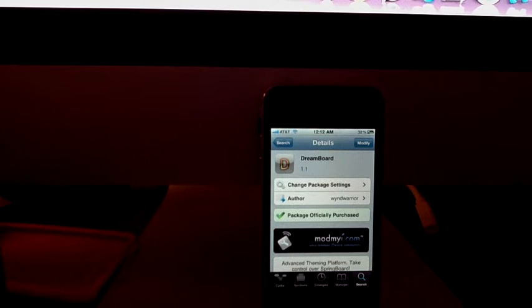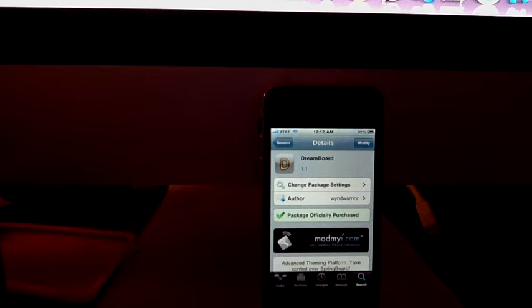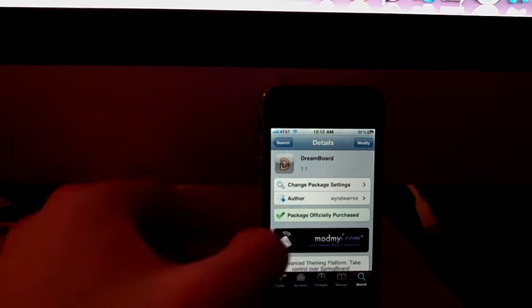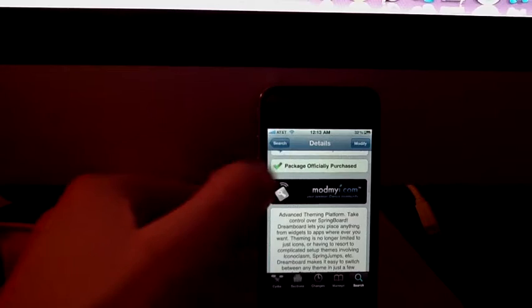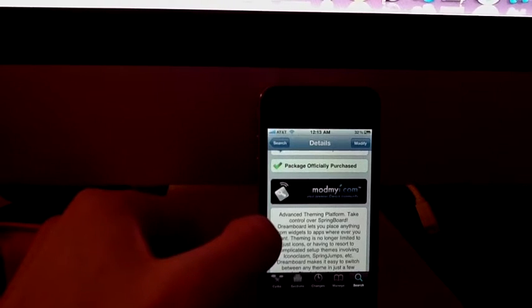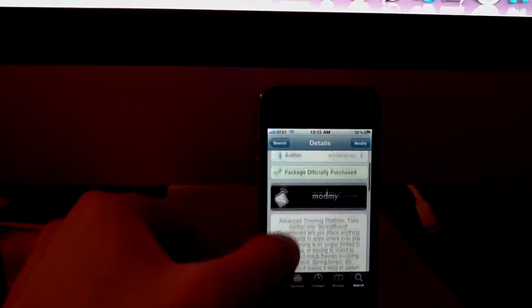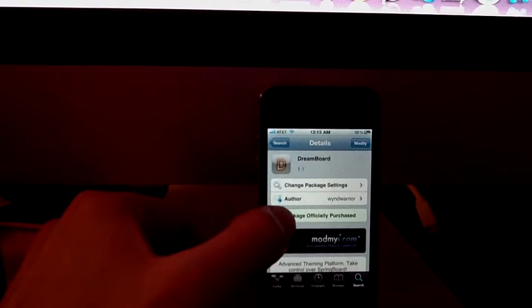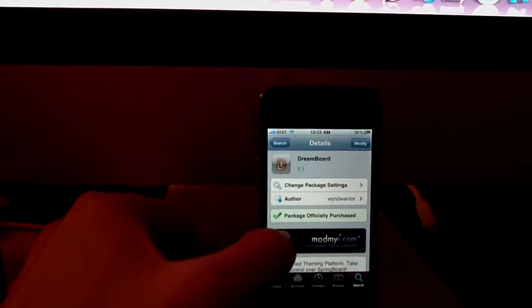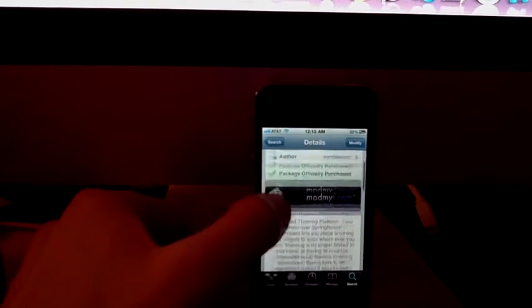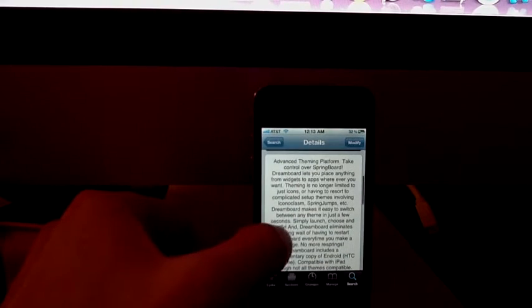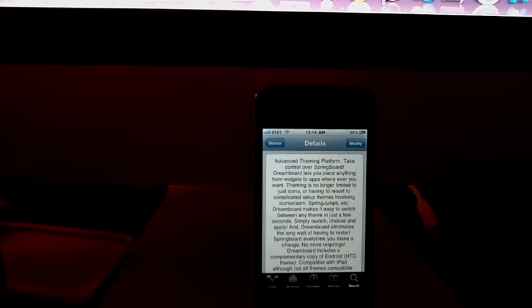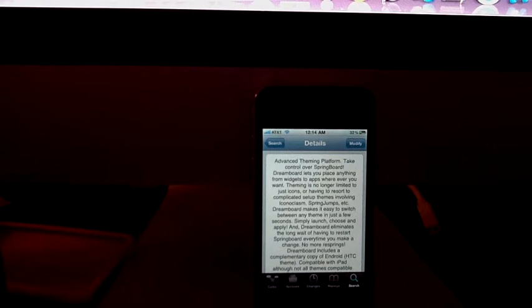What's up people, today I'm going to be showing you a cool app called DreamBoard. It's pretty much a theming application, an advanced theming platform, and this application is created by iWindWarrior. He has a lot of cool applications.